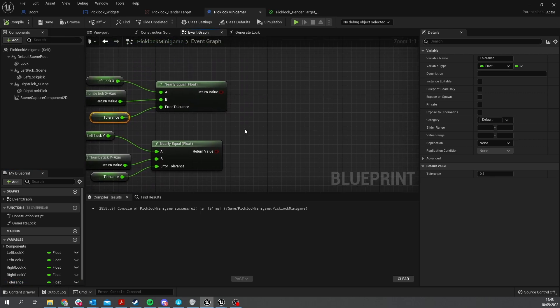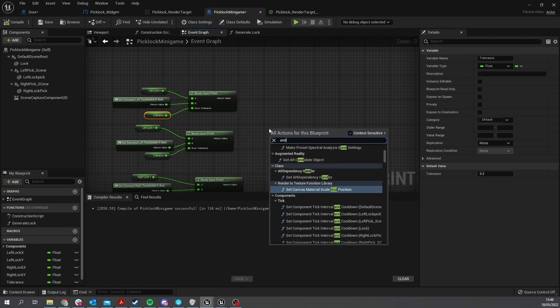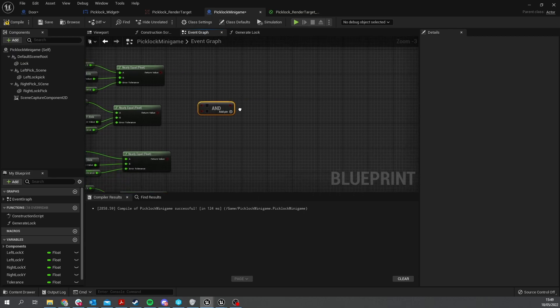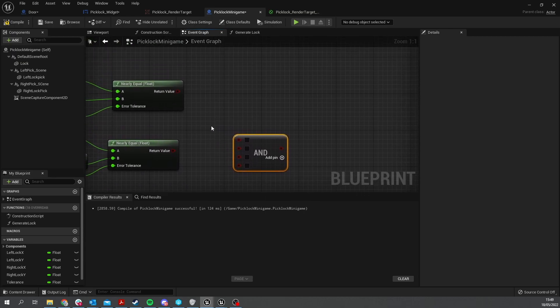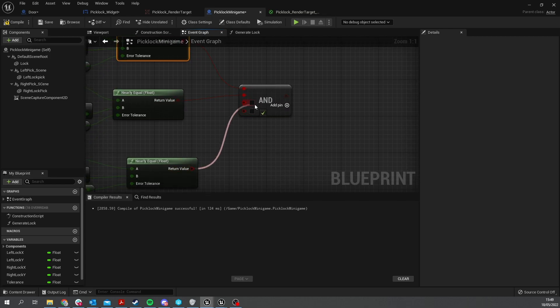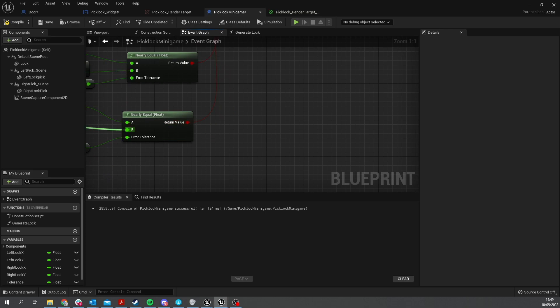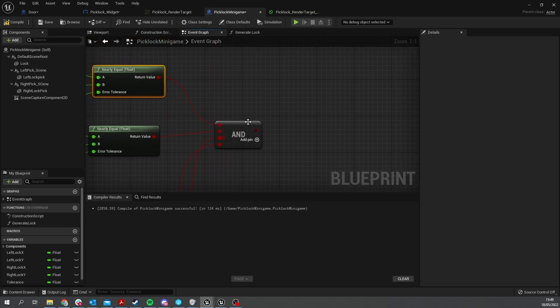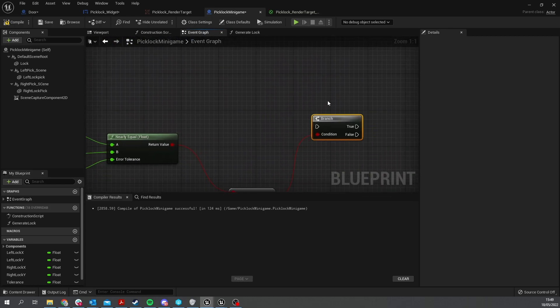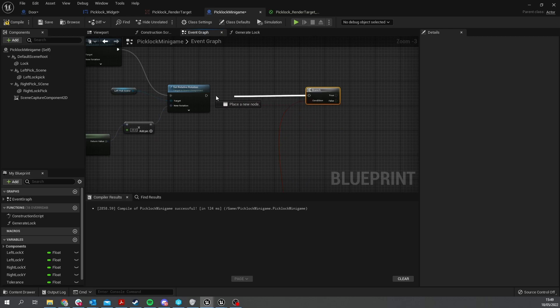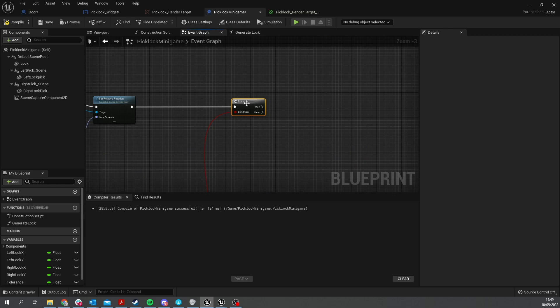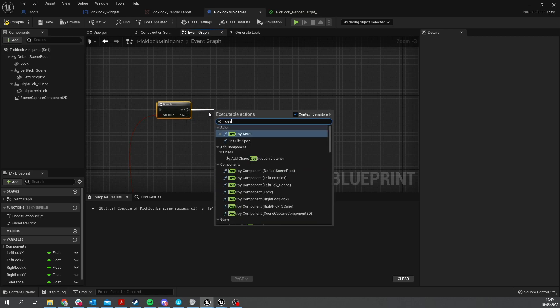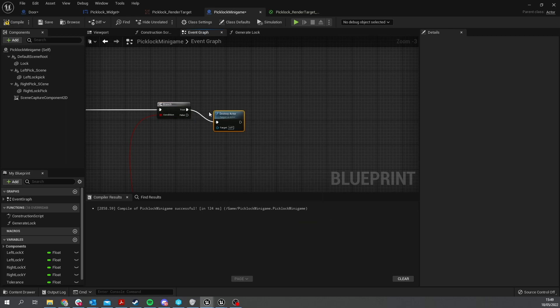Now you've got these four conditions that need to happen and they all need to be true at the same time. Let's do an and node, a boolean and. Add two more pins to this so you've got four being checked. Drag them all in there. Then I'm going to put that into a branch and that's going to connect up with the rest of the code here. It's constantly checking those values around.